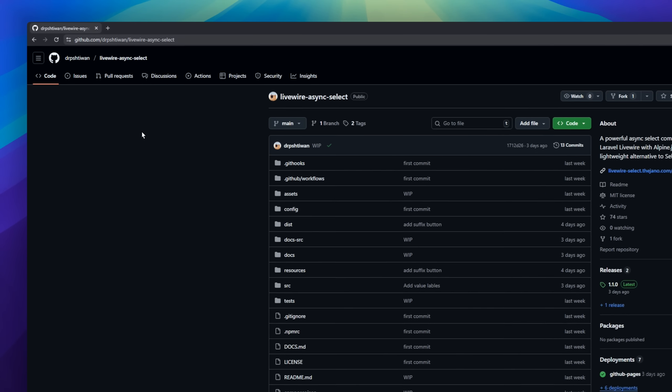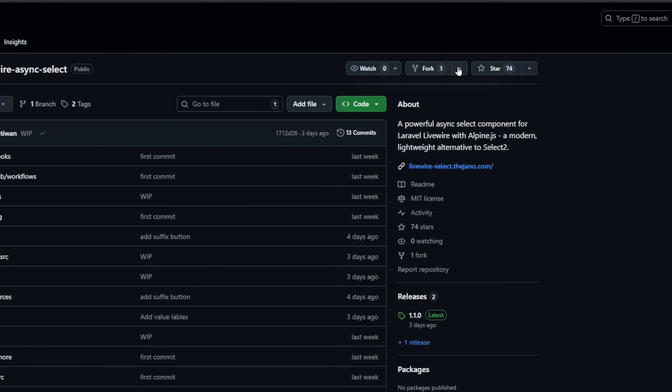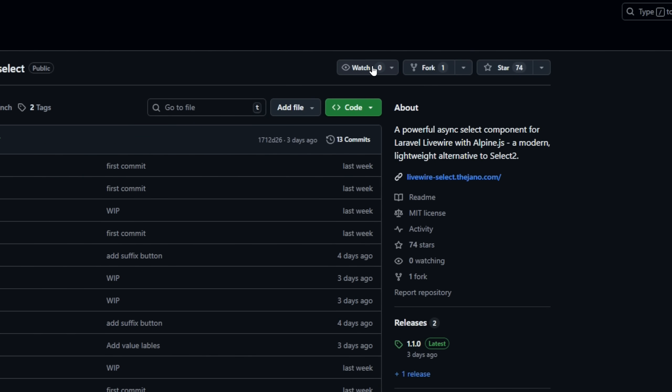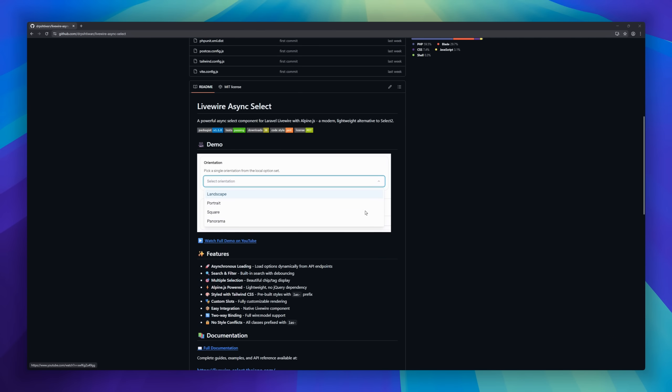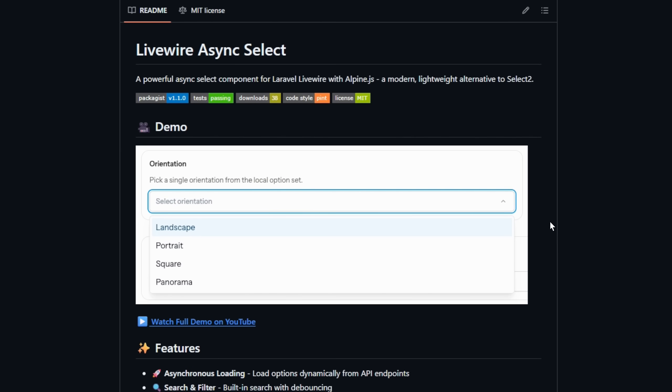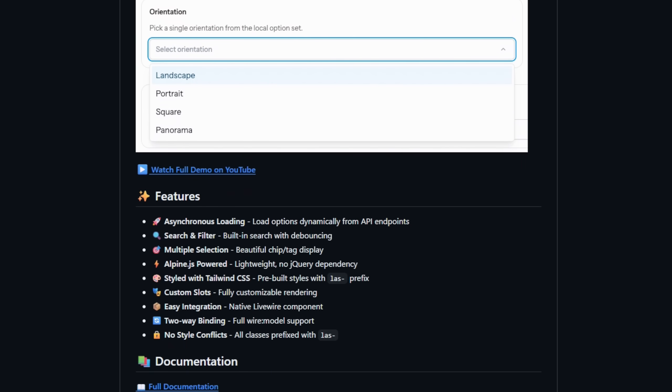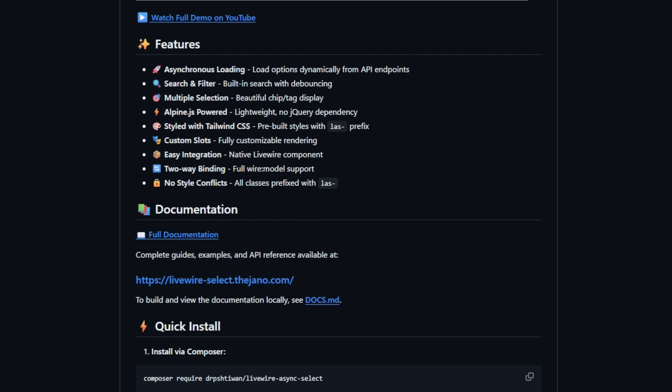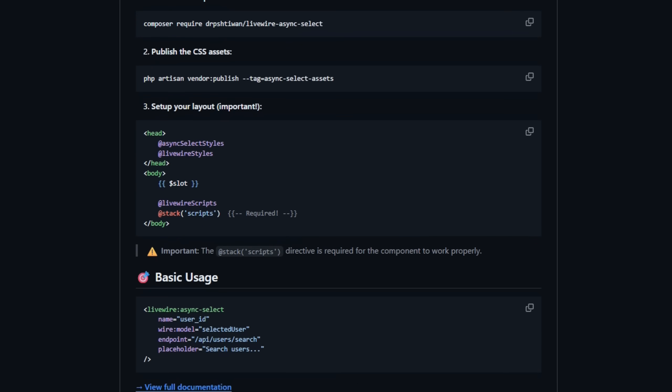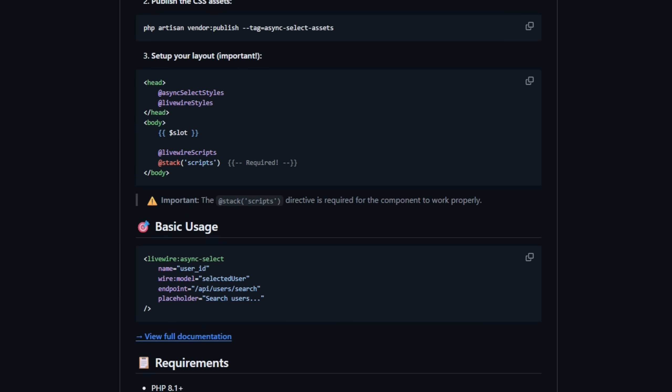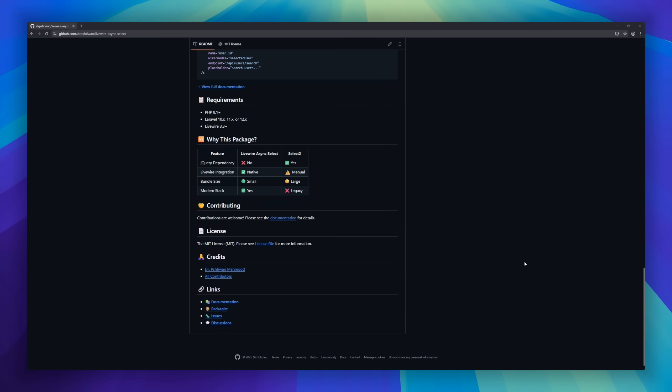Livewire Async Select, a lightweight alternative to Select 2 for Laravel Livewire, powered by AlpineJS. This component makes dynamic option loading easy, letting you fetch choices asynchronously from any API endpoint. Built-in search with debouncing ensures smooth filtering, while multiple selection displays choices as elegant chips or tags. Fully styled with Tailwind CSS, with customizable slots and wire model two-way binding.